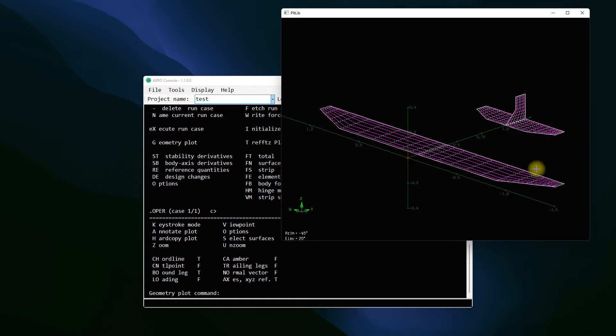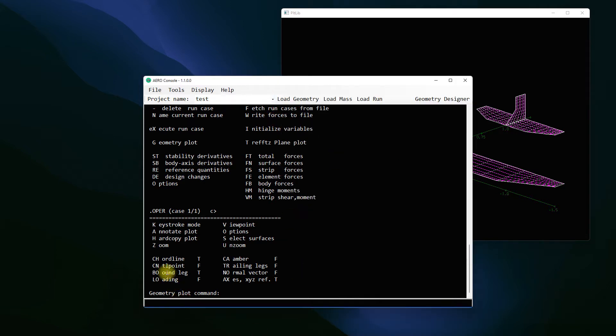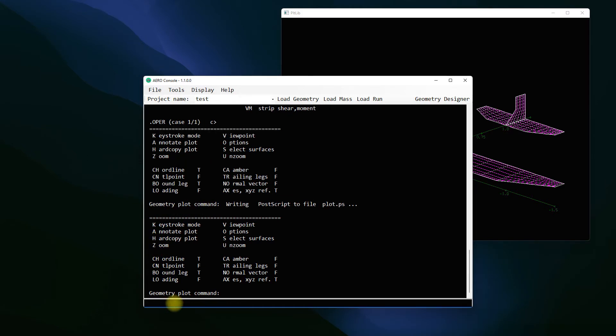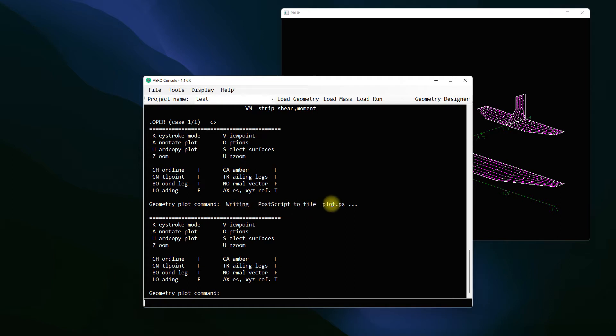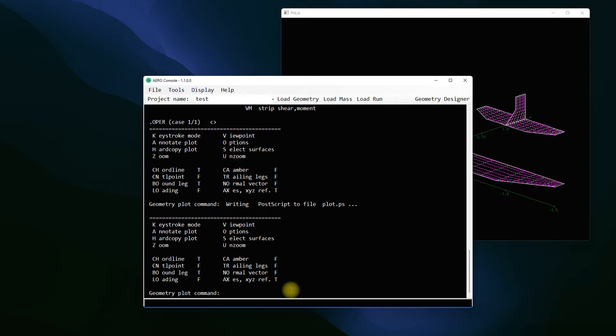Now I want to save this geometry so for example I want to showcase it to someone or I want to use it in my report. What we can do is use the H hardcopy command, so I'm going to use H press enter and it says writing PostScript to file plot.ps. This will create a plot.ps in the same directory as the error console or AVL that is running, and any additional file you're going to add or hardcopy from your analyses will be added to this plot.ps.